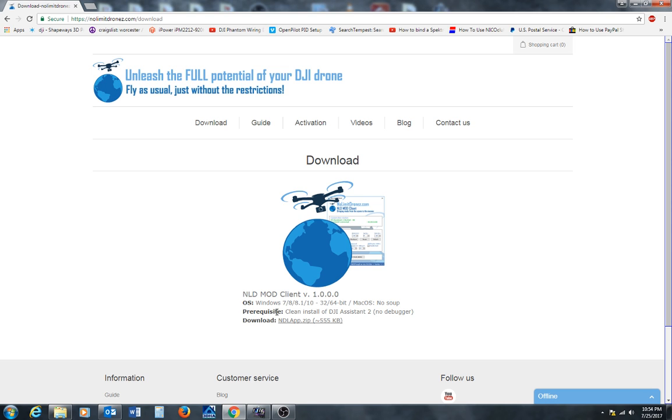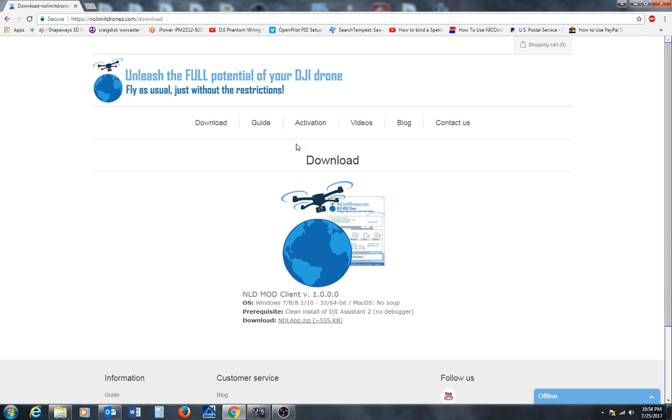You also need a clean install of DJI Assistant 2, the non-debugger mode version. You can download this all you want, but you're going to need an activation code that you must purchase, but it's well worth the money.